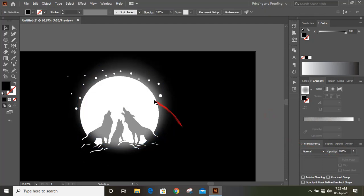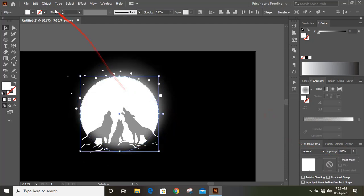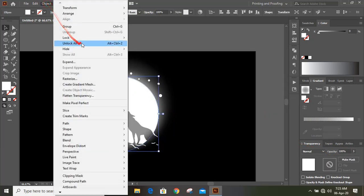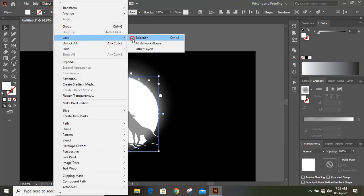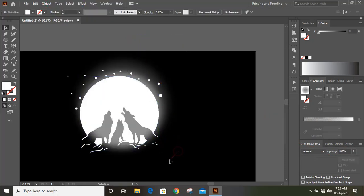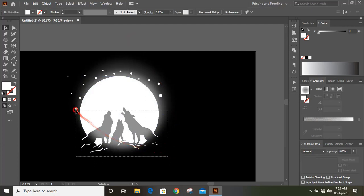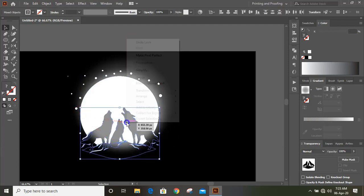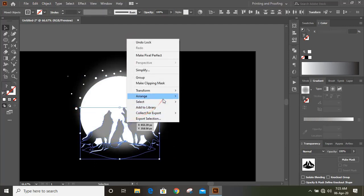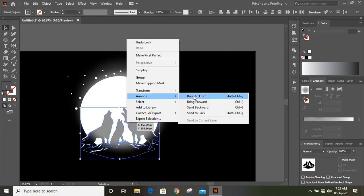Now select this and lock it. Now select those background objects. Do right click and take it to the front.